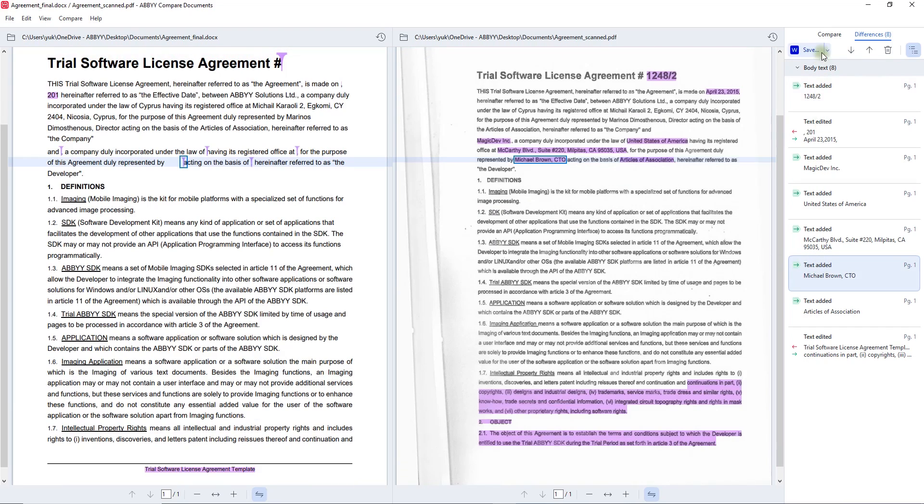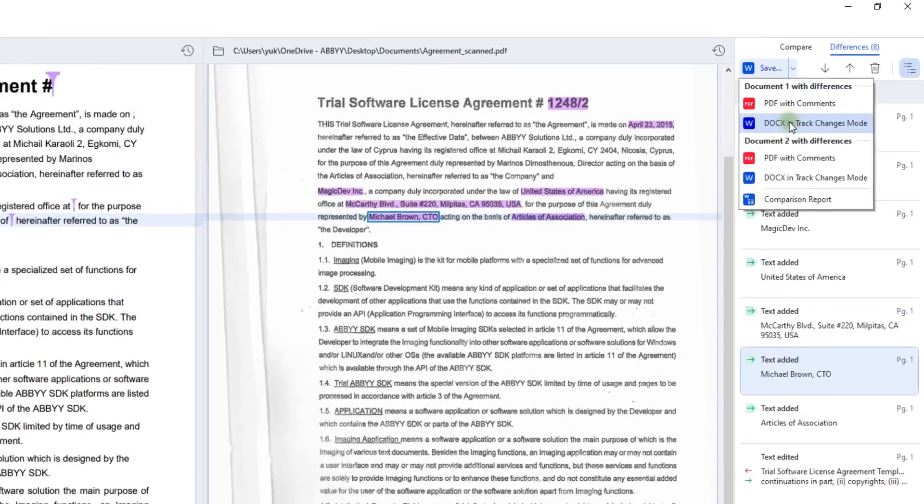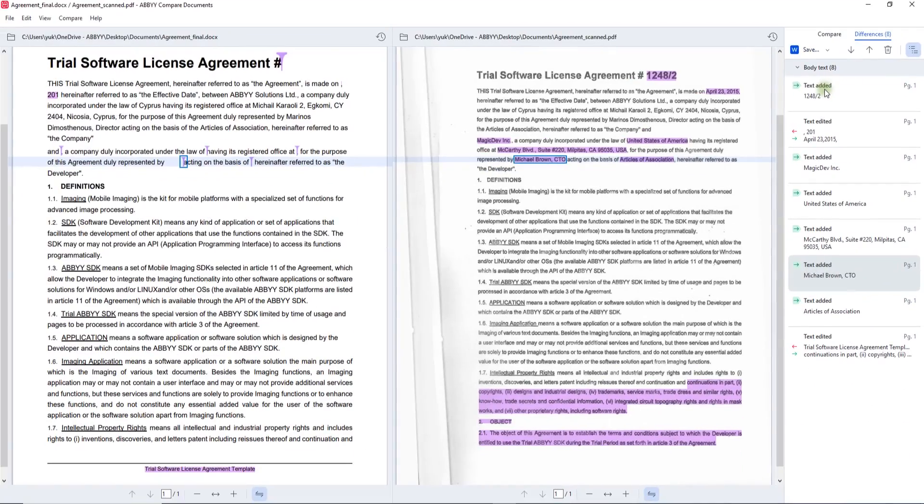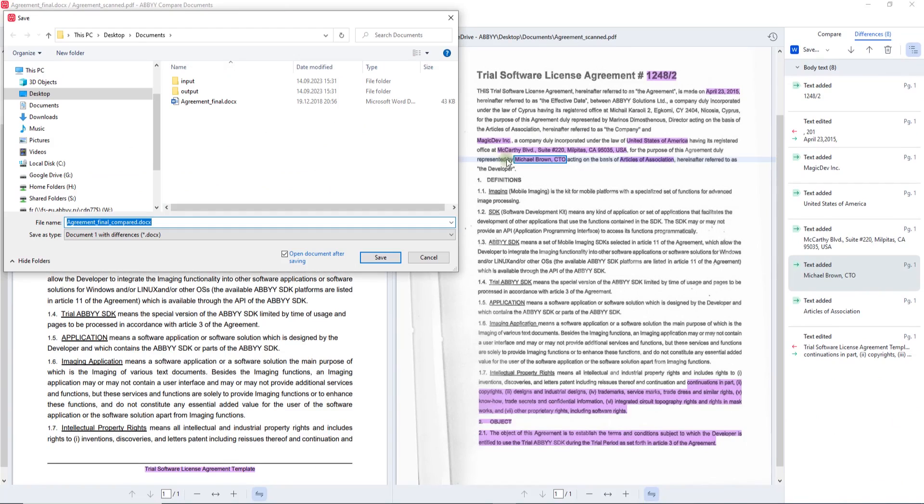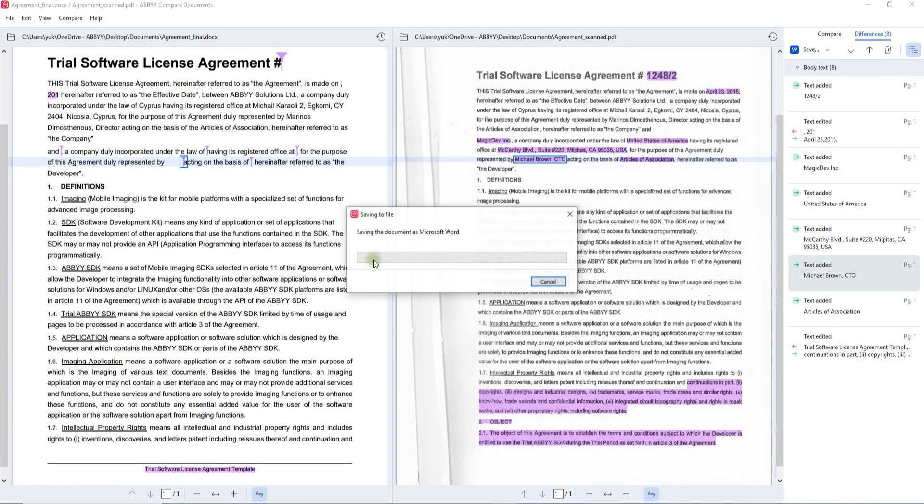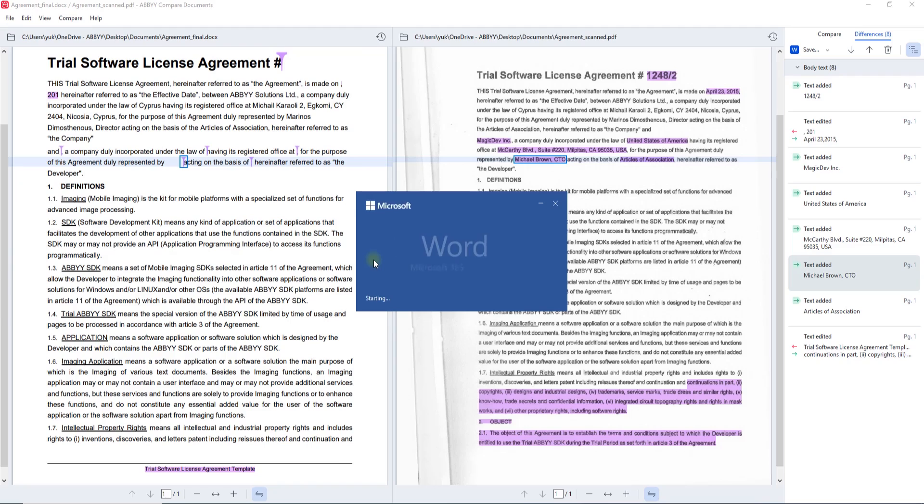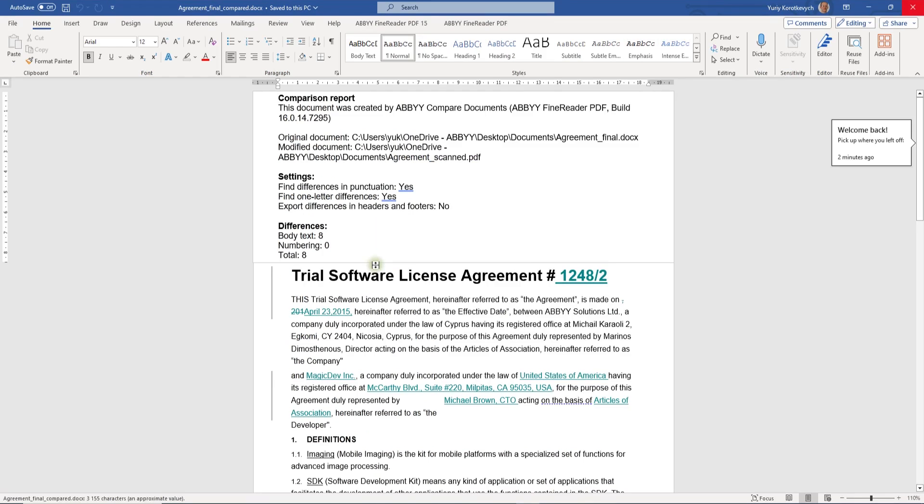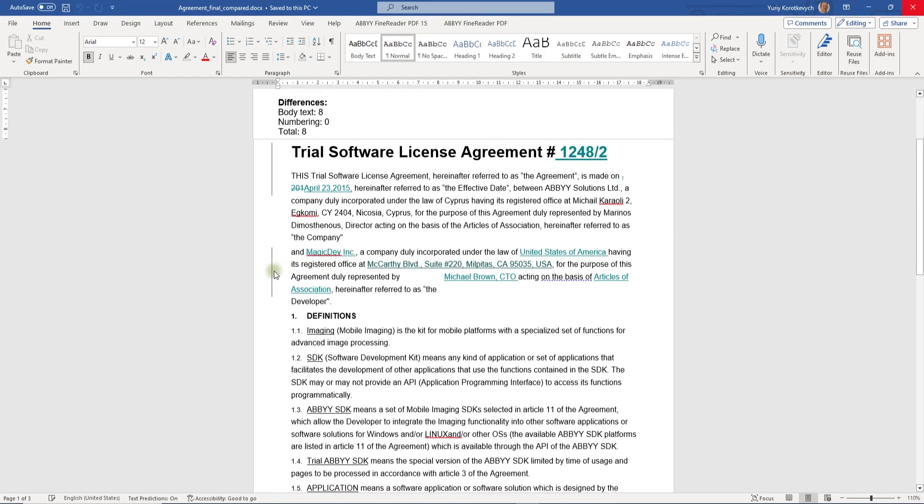You can analyze detected differences right here in Compare Documents tool or you can save the results in a Microsoft Word document with Track Changes mode. There, you can continue working on the changes in a convenient environment that is the way to go for working with versions of a document for many specialists, such as legal professionals, procurement specialists and so on.